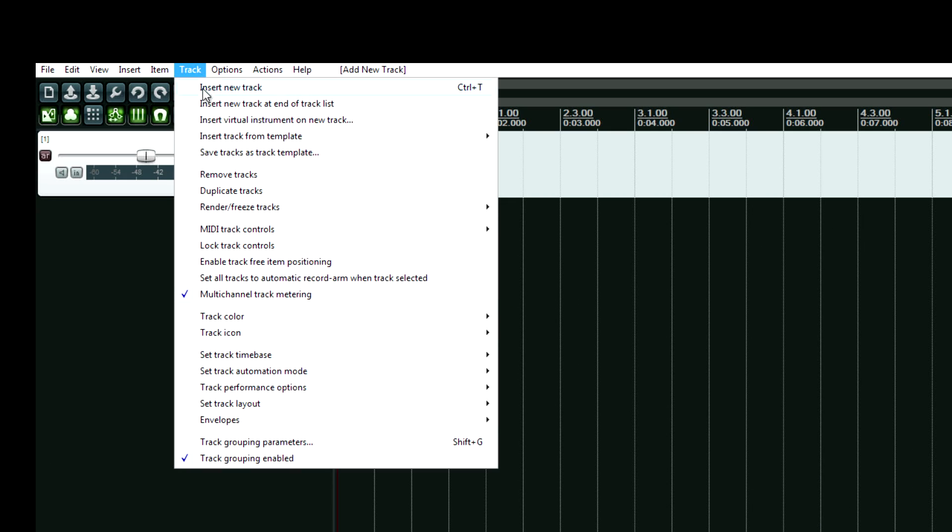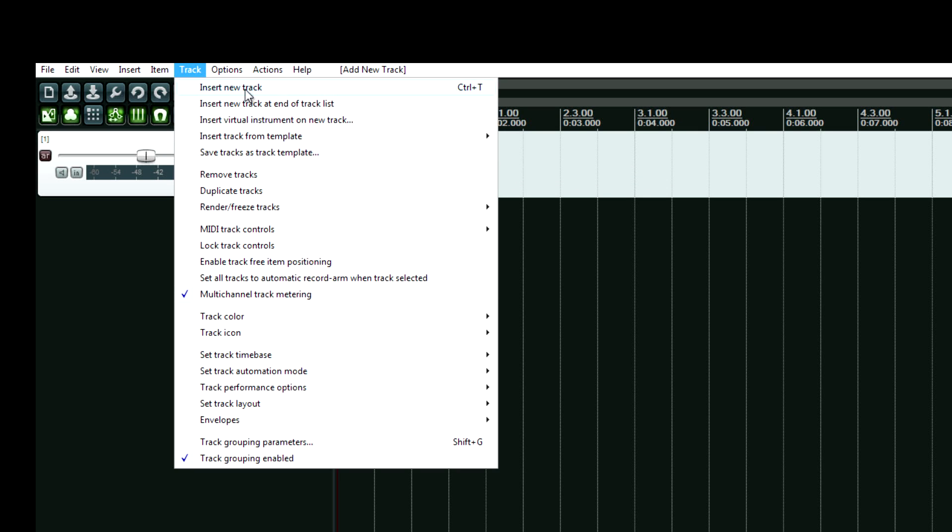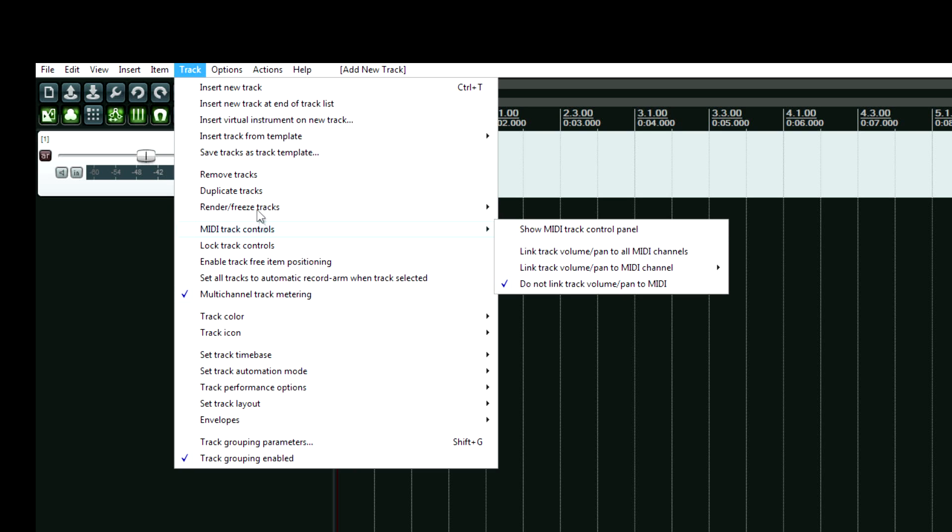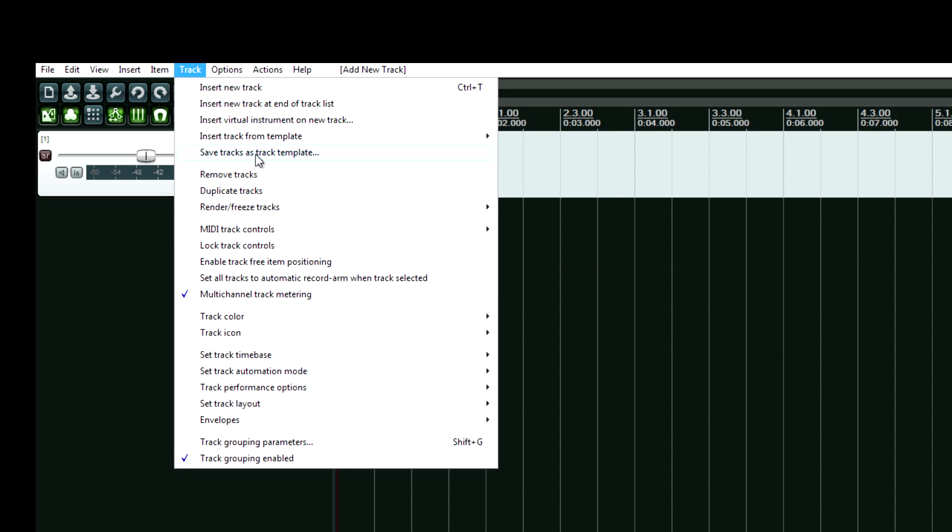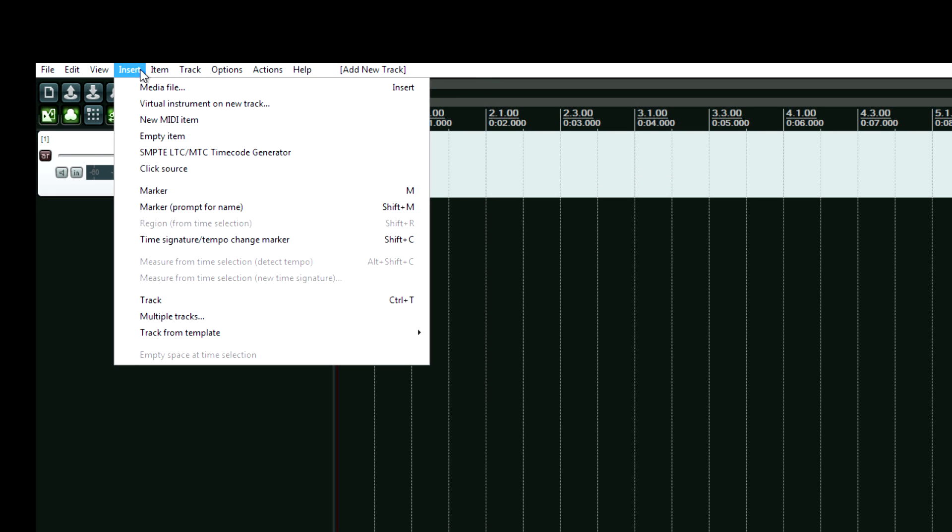We can do insert track from template, insert new track, same thing as control T. Or there's an option to insert a bunch of tracks which is actually over here I believe. And here we go. Multiple tracks under the insert menu.